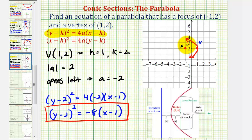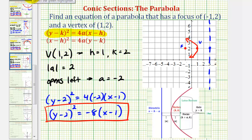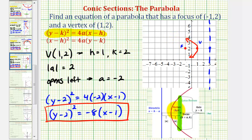To finish, we'll make a more accurate graph. Because the focus is two units to the left of the vertex, the directrix is a vertical line passing through a point two units to the right of the vertex. The length of the latus rectum equals the absolute value of 4a. Here, 4a equals negative eight, and the absolute value of negative eight is positive eight. Since the focus is the midpoint of the latus rectum, one endpoint is four units above the focus.